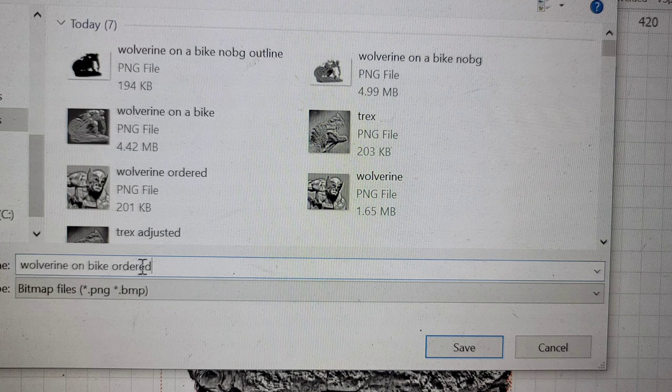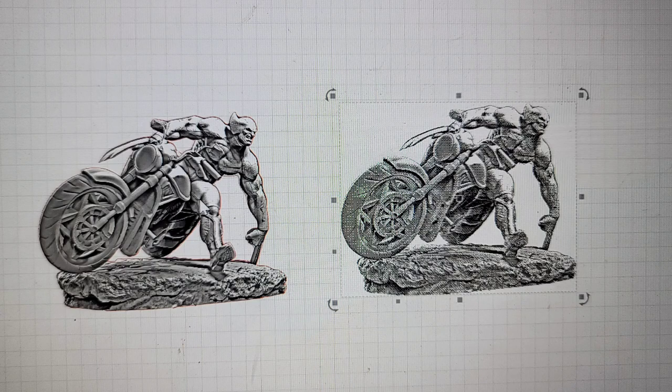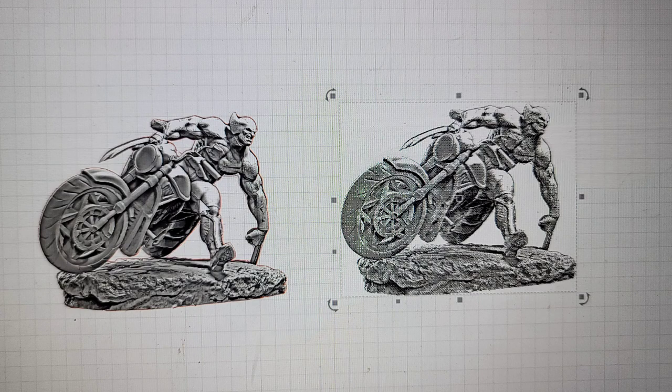Something along those lines. Then you want to click save. Then you want to import back into your workspace. The dot bitmap image that you just saved through Lightburn. That's the one we're going to be grayscaling.